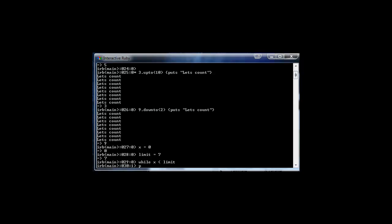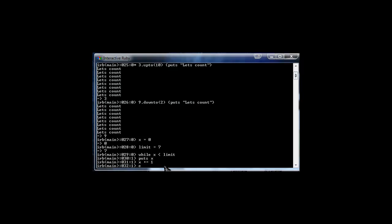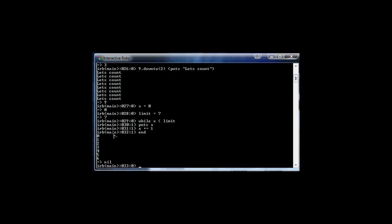Inside the loop we just want to puts out the value of x. While x is less than seven, print x. Now we want to increase x, otherwise it'll be an infinite loop since x would always be less than seven. So we say x += 1, which increments x by one each iteration through the loop. Then we type end. When we press enter, it prints out the value of x all the way up to six, because the limit is seven and we said less than — not less than or equal to. And again, it always starts at zero.